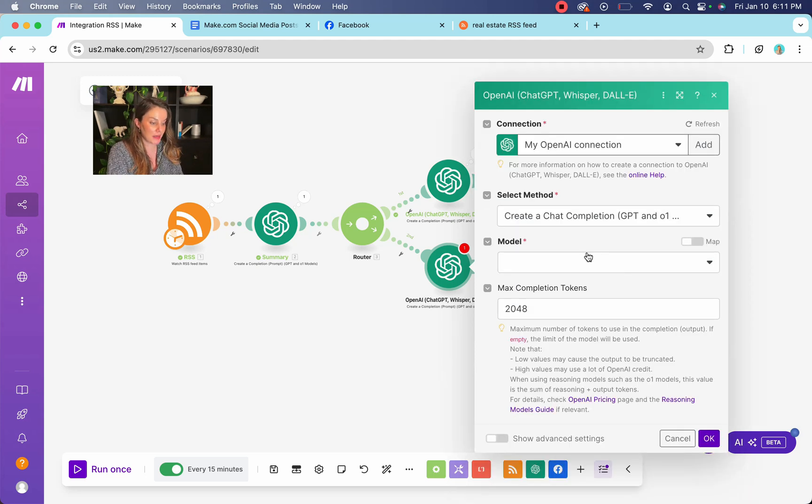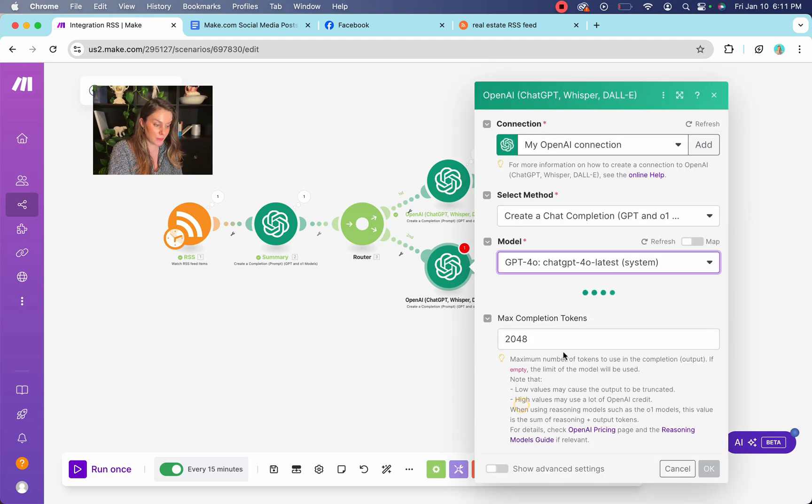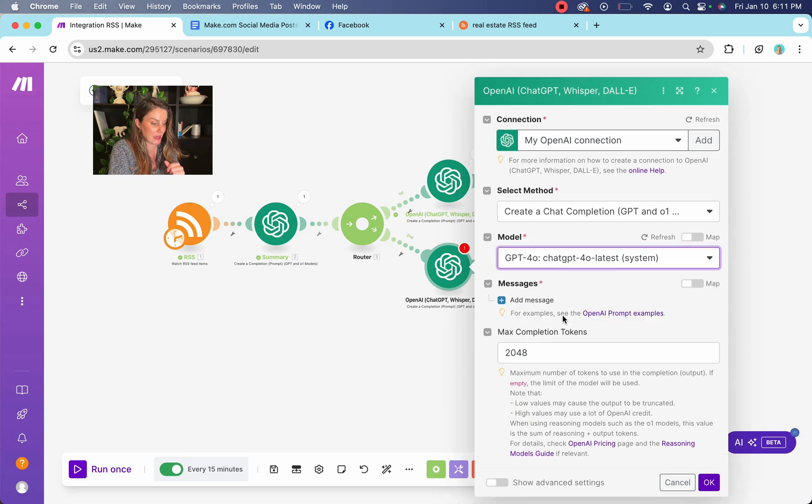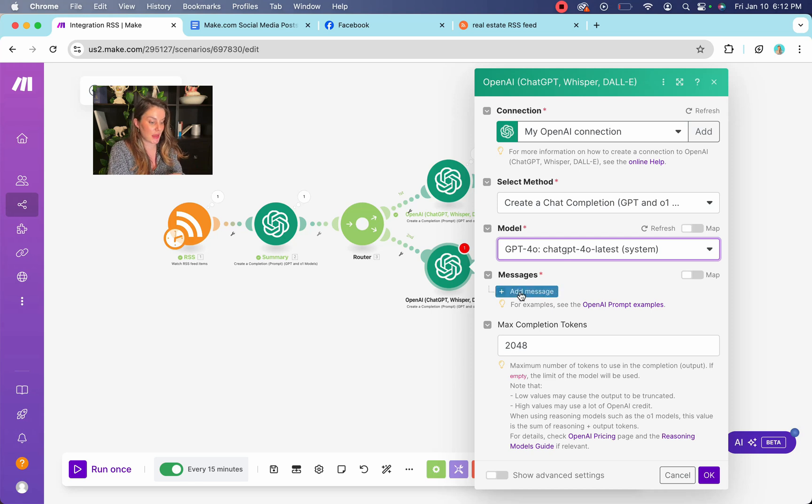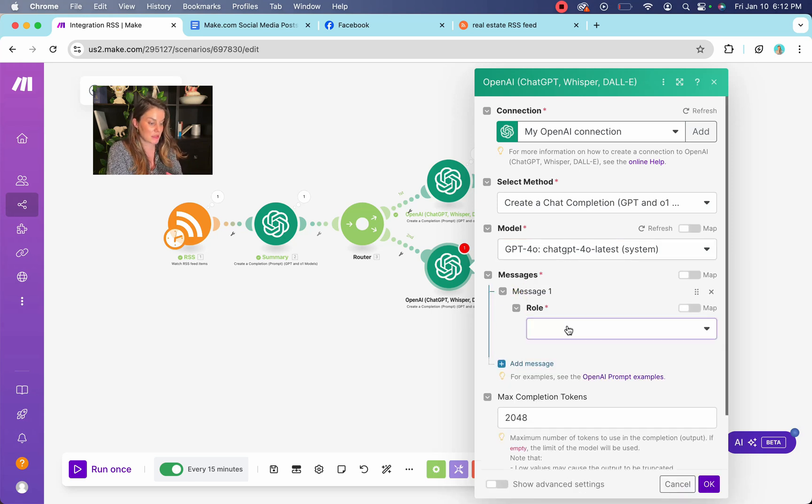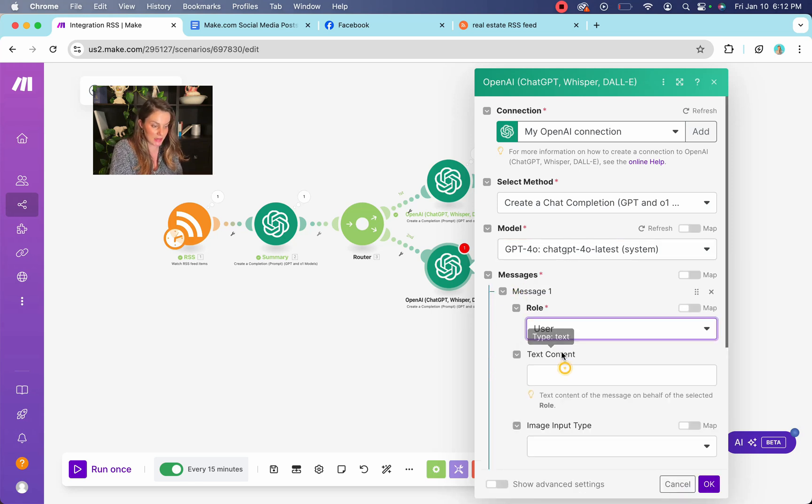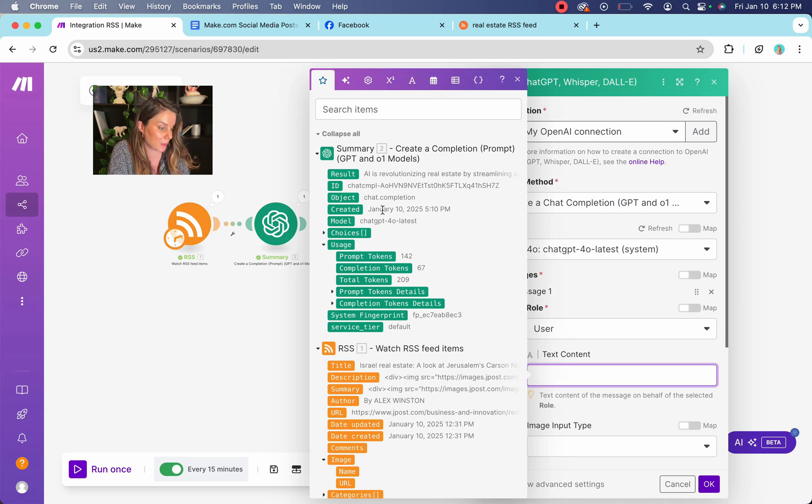You're going to create a specific prompt that is going to be to that specific platform. So if you're going to be doing, let's say, an X post, you're going to make sure that your prompt specifies that you want to post to X. I don't use that platform, but maybe you do, and maybe that would be good for your business to post there.